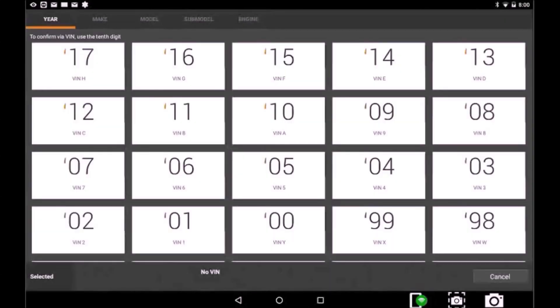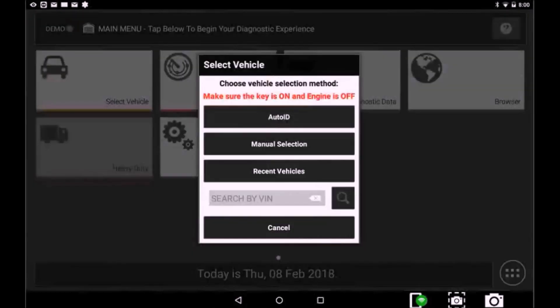You can always select Manual Selection. This will allow you to choose Year, Make, Model, and Engine.